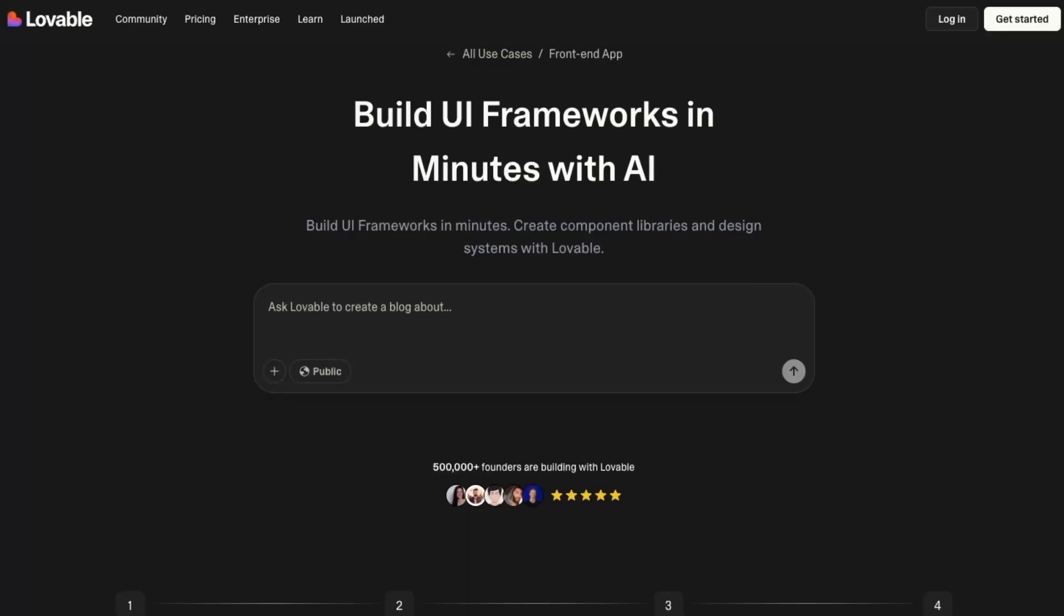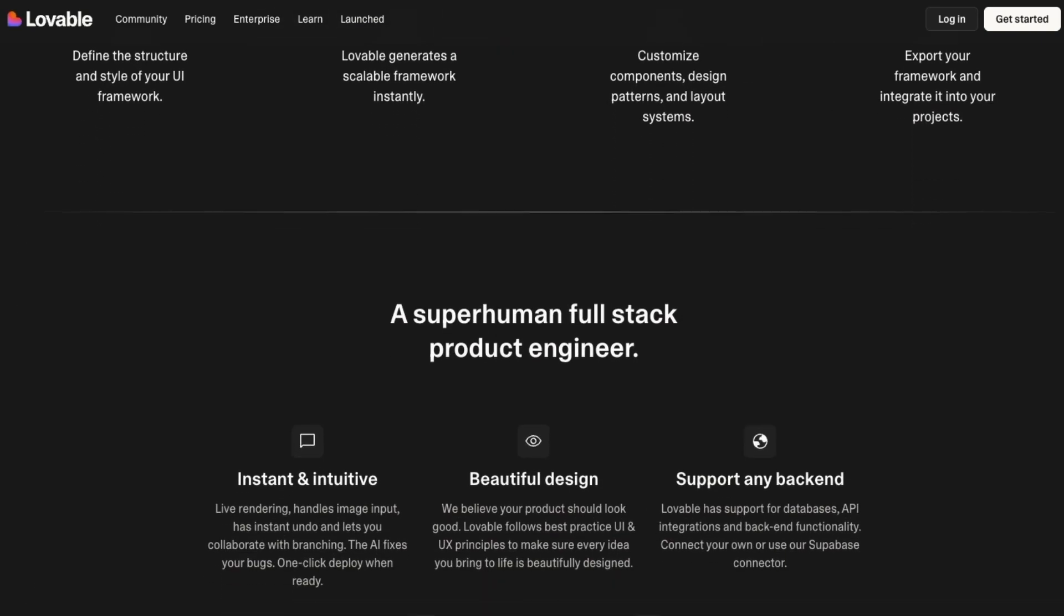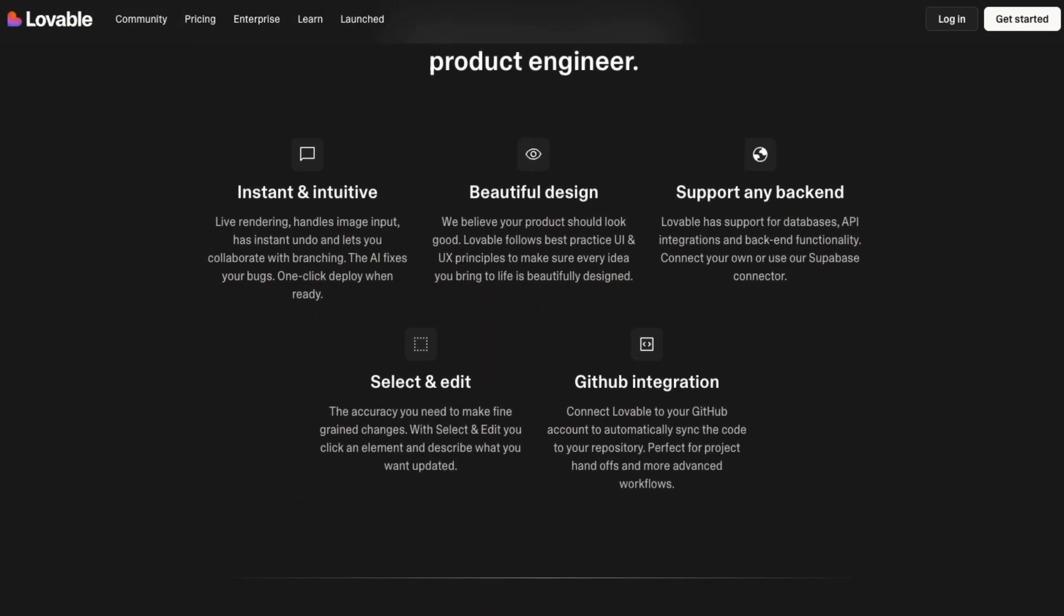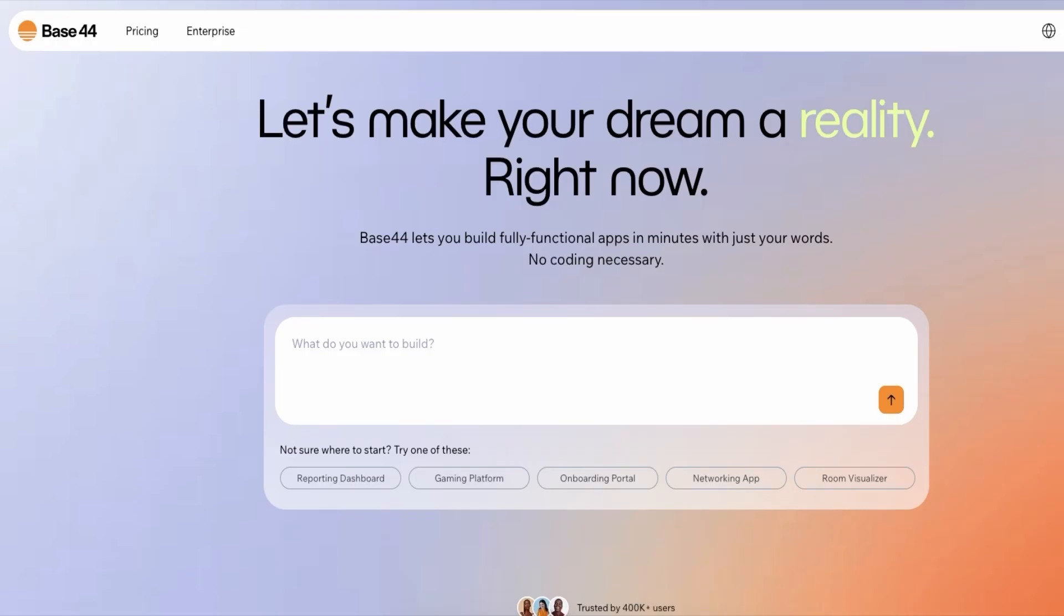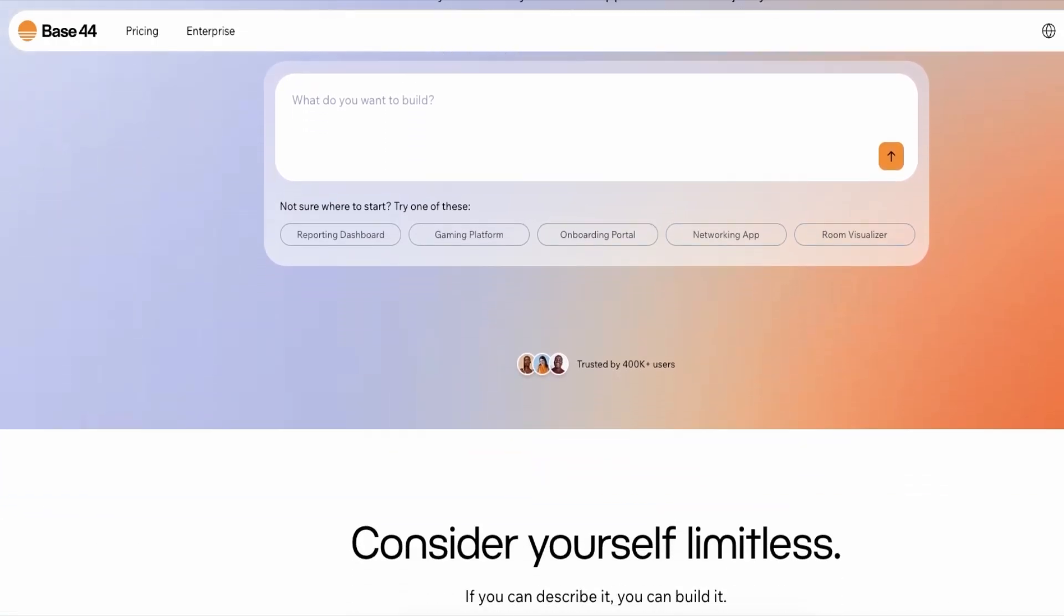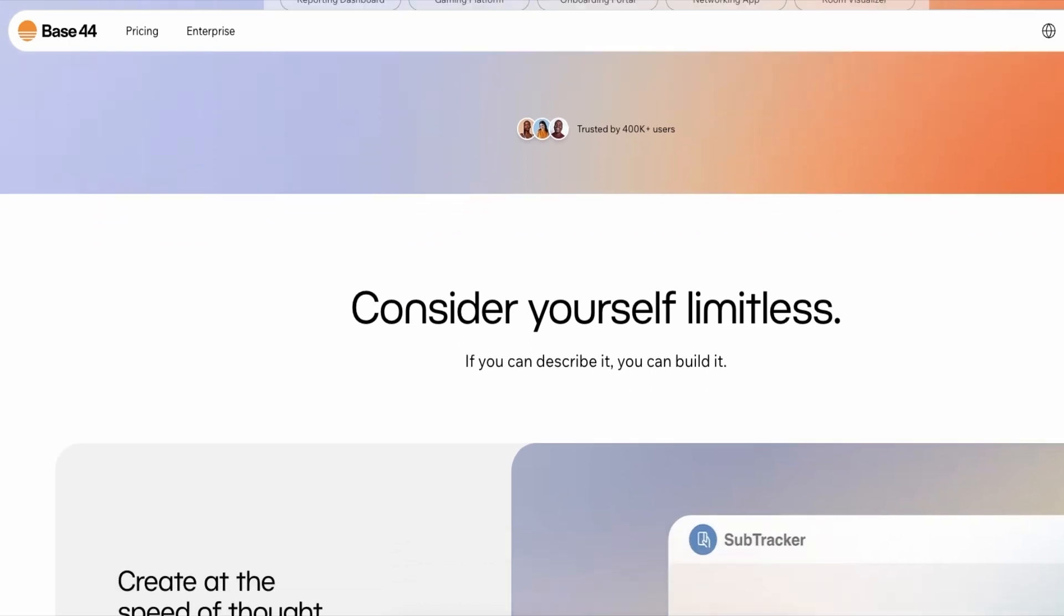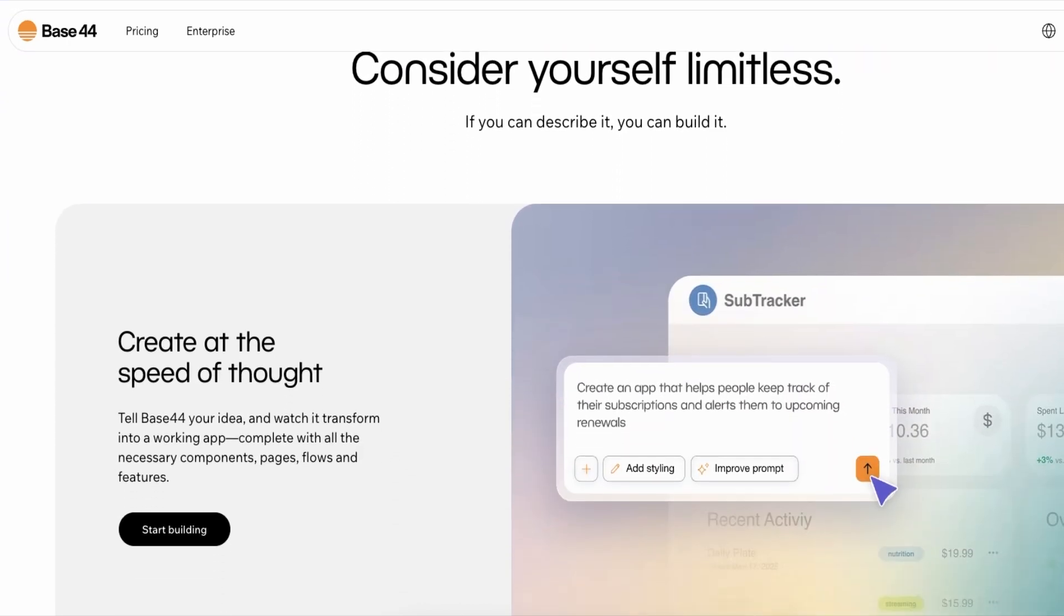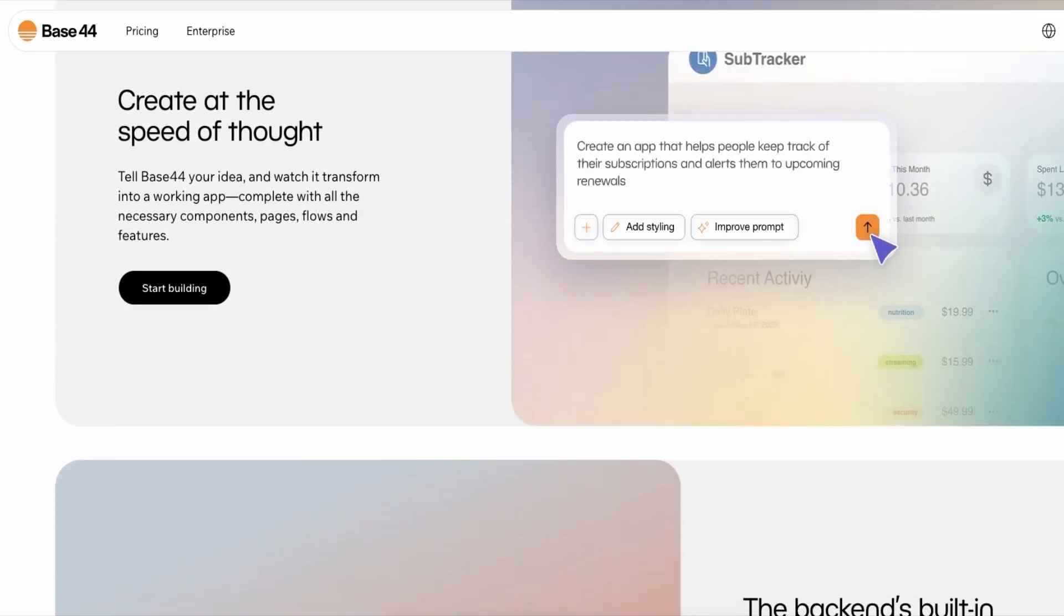For non-technical creators this is a win. In Lovable you can build beautiful UIs with good functionality. Base44 on the other hand has almost everything built in with no required setup.